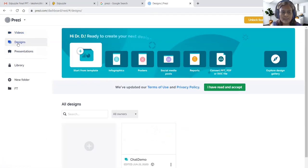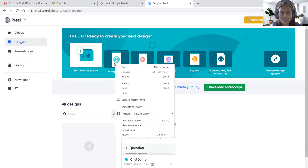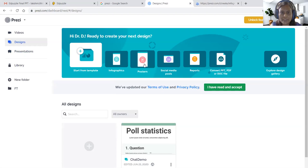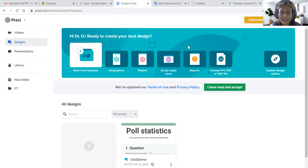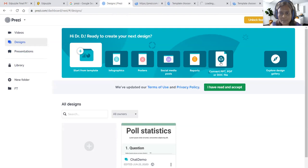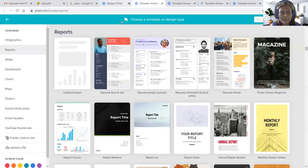The next feature is Designs. When we come to Designs, we can create our own template using 'Start from Template.' Opening each tab: Posters has elements like infographics, posters, and social media posts. There are also reports and a file conversion option where we can bring our own PDF, PPT, or DOC file for conversion.